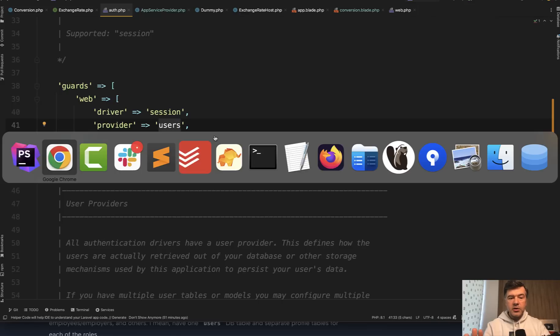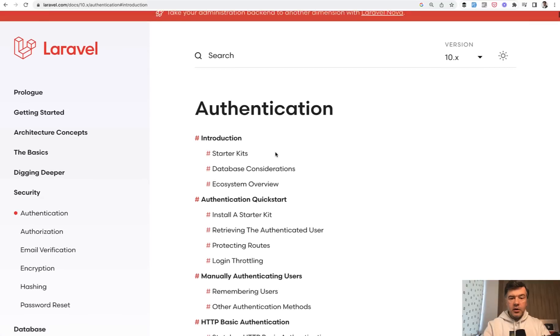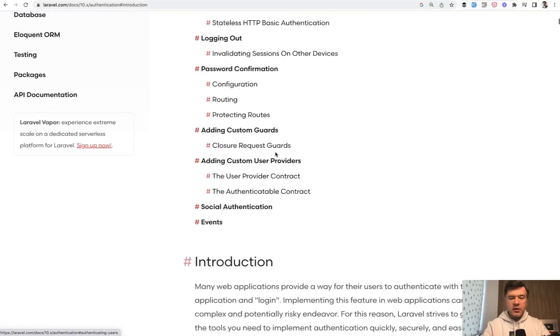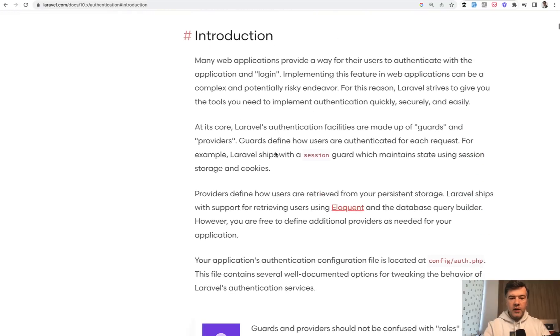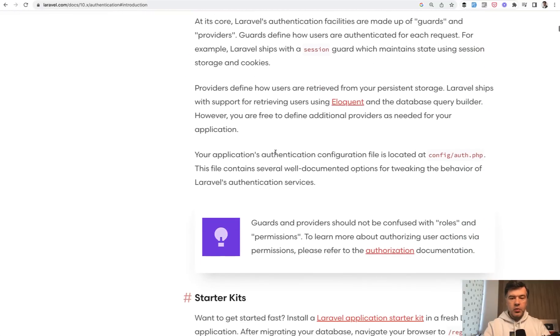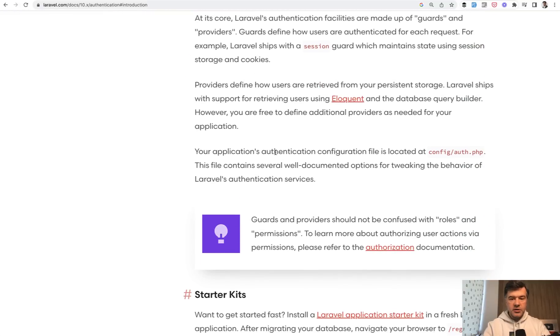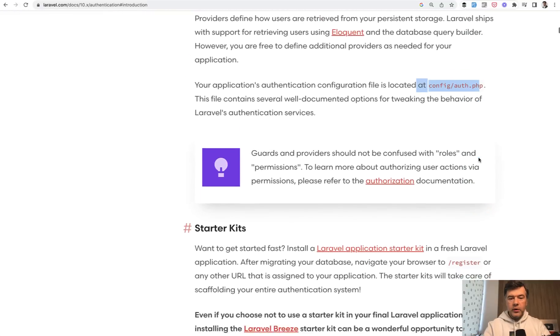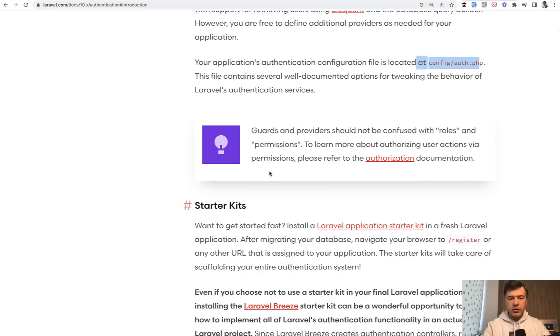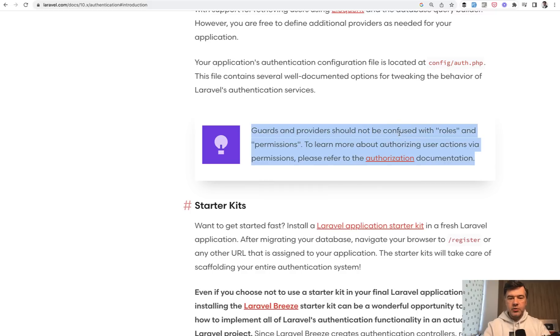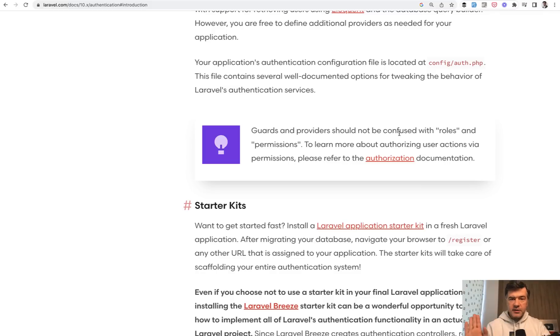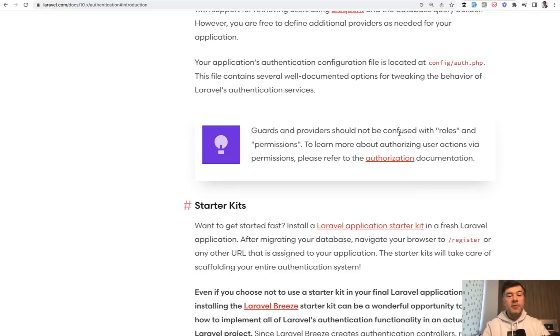But I want to read you the part of Laravel documentation. In authentication at the very beginning, we have introduction which mentions config auth here with this notice. Guards and providers should not be confused with roles and permissions. So roles and permissions are about gates, policies, maybe external packages. So even Laravel docs emphasize that you should not use guards for user roles.